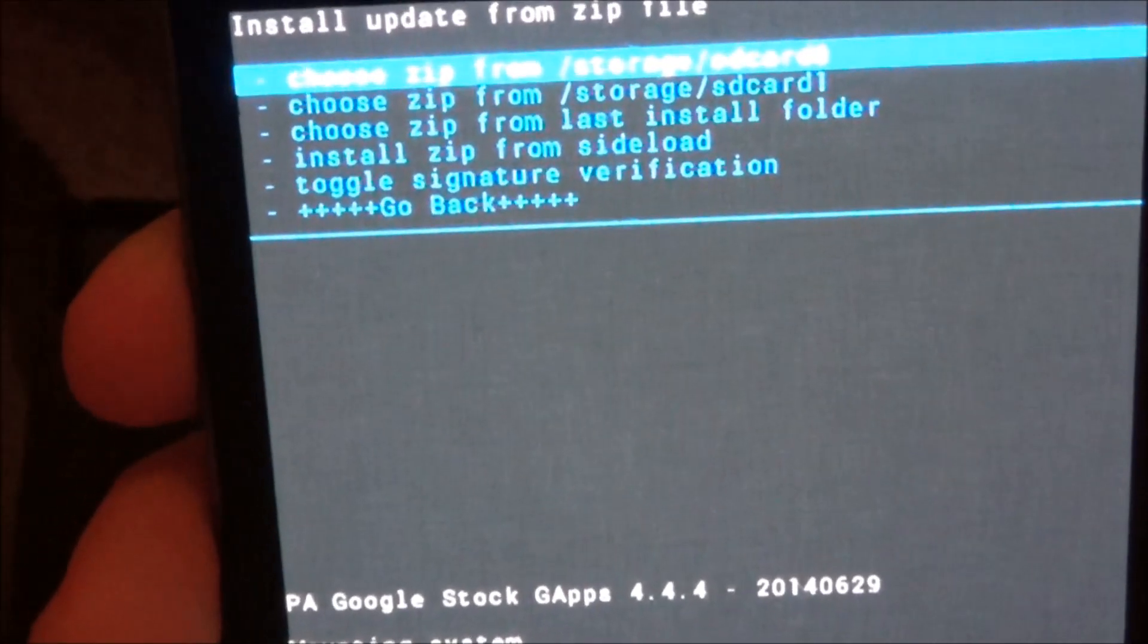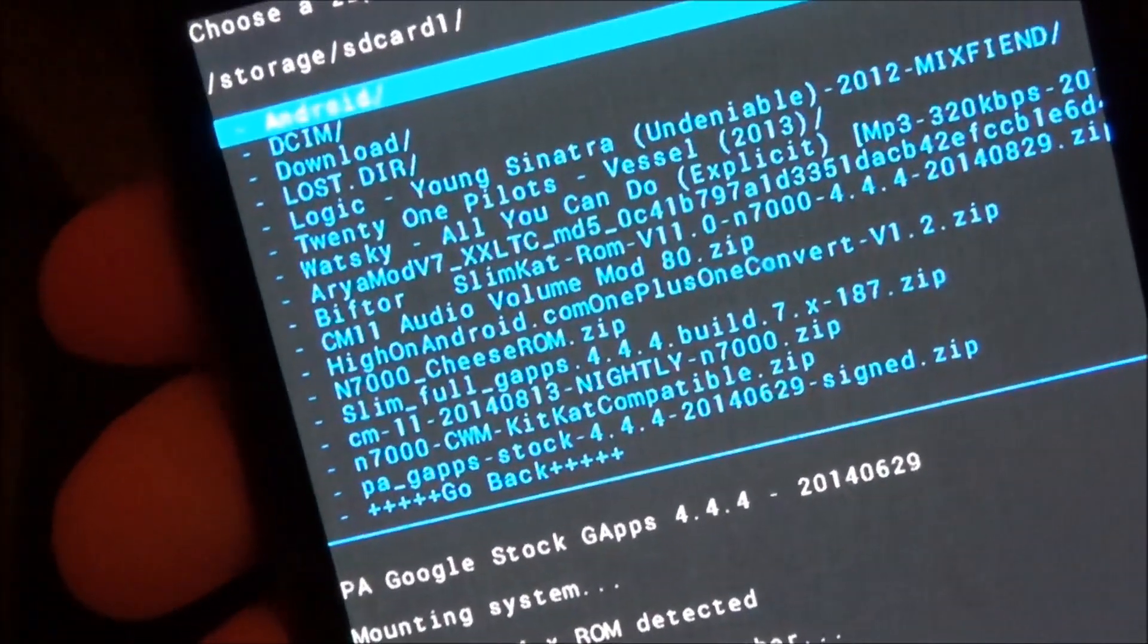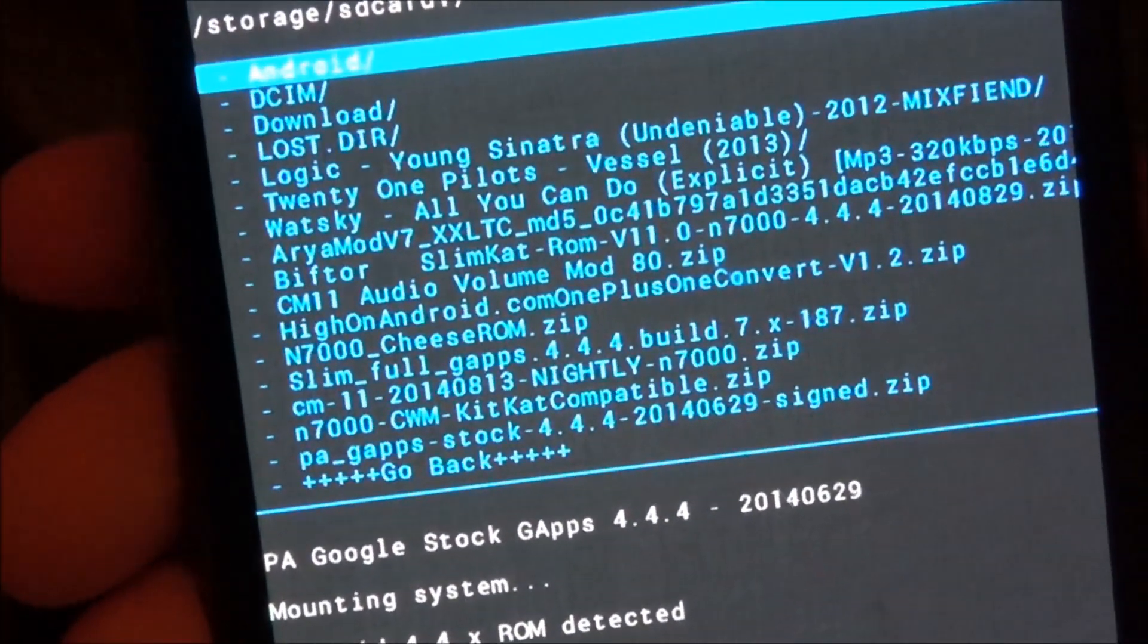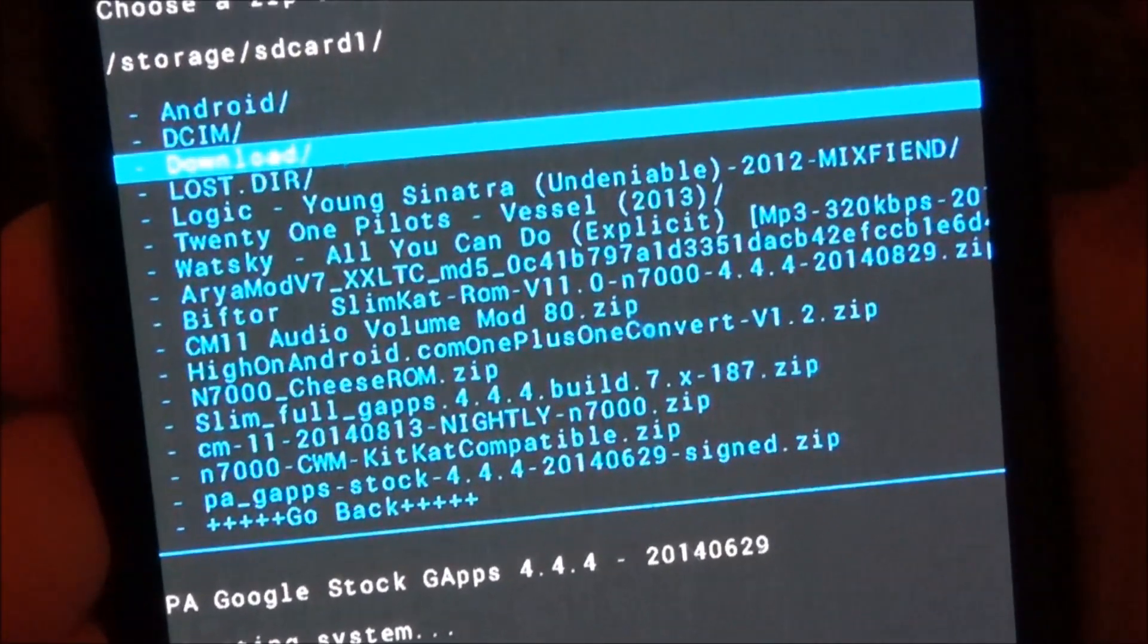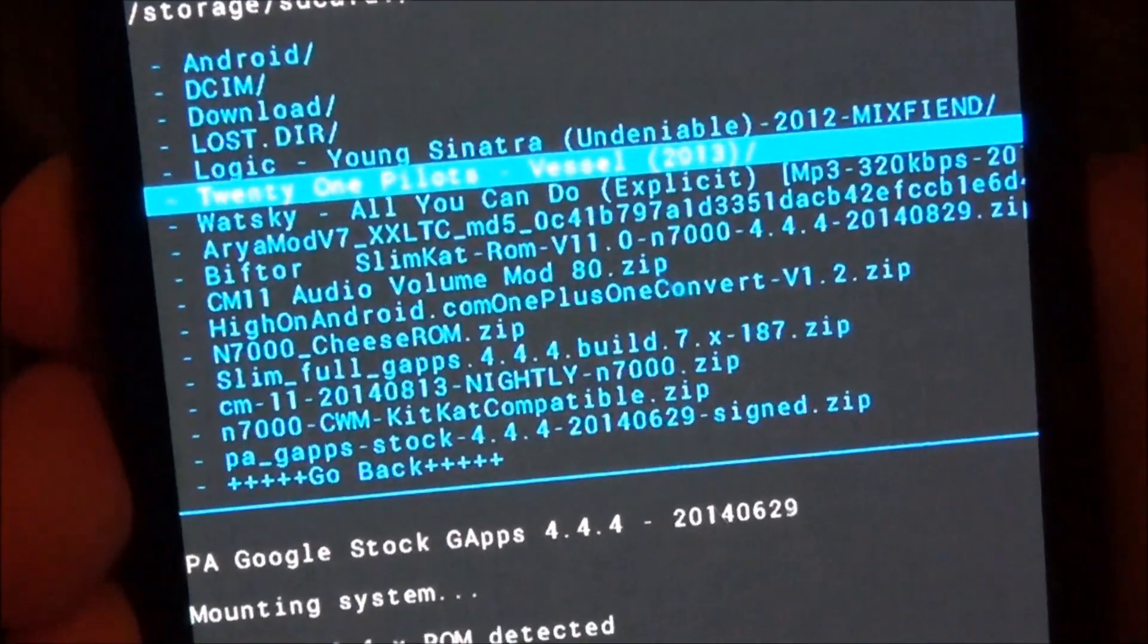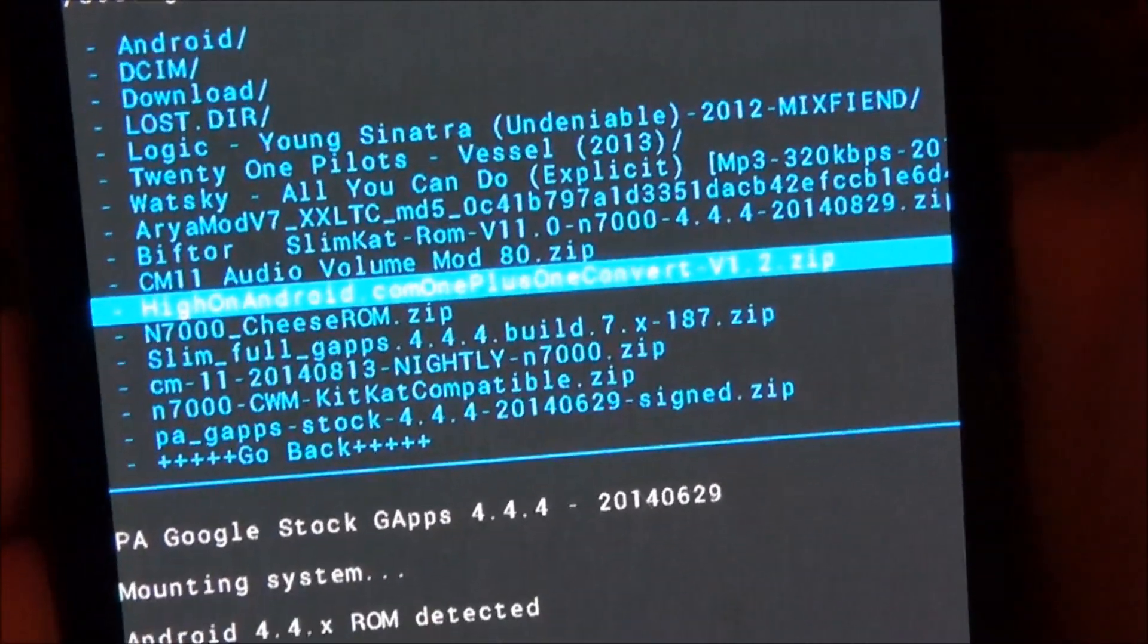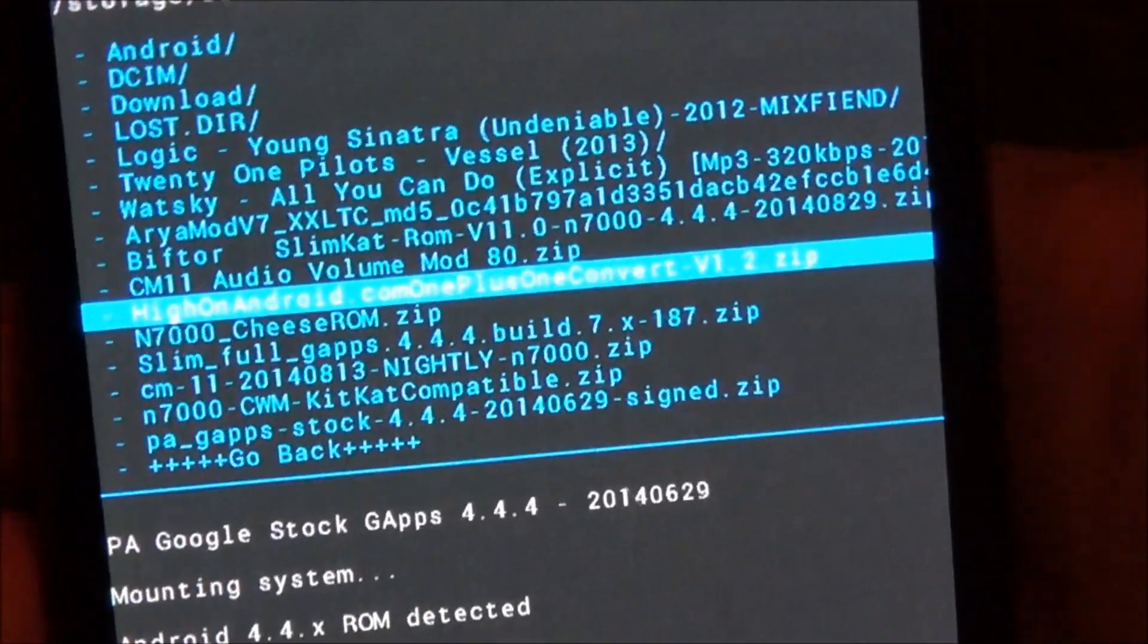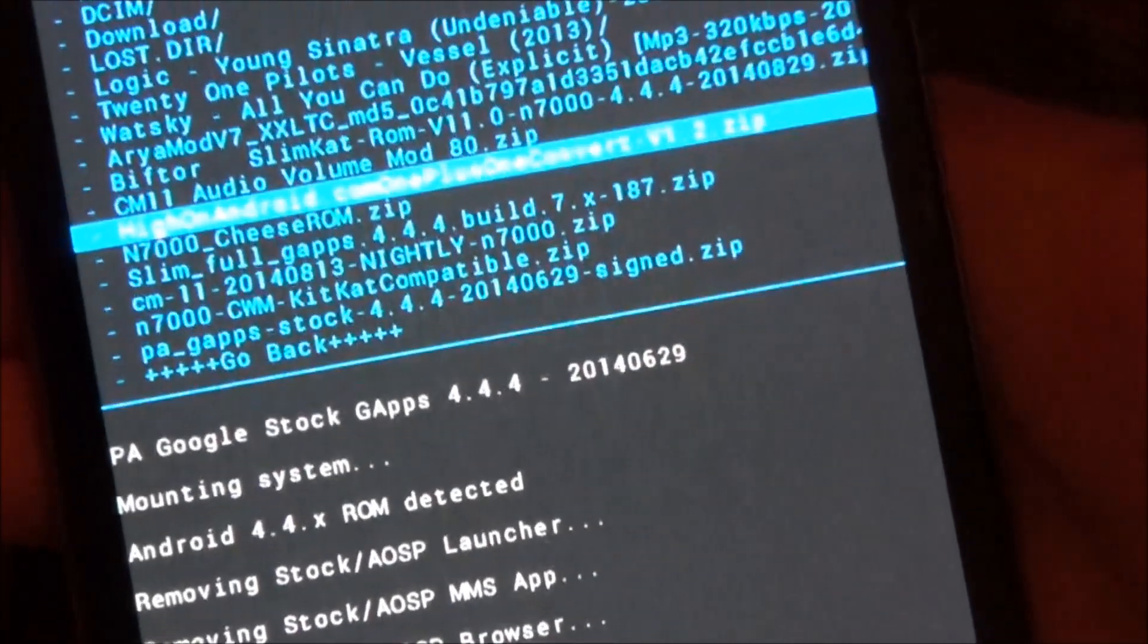So now we're going to go to the SD card once again. And this time we are going to flash the HiOnAndroid.com OnePlus One convert. So we're going to hit yes.